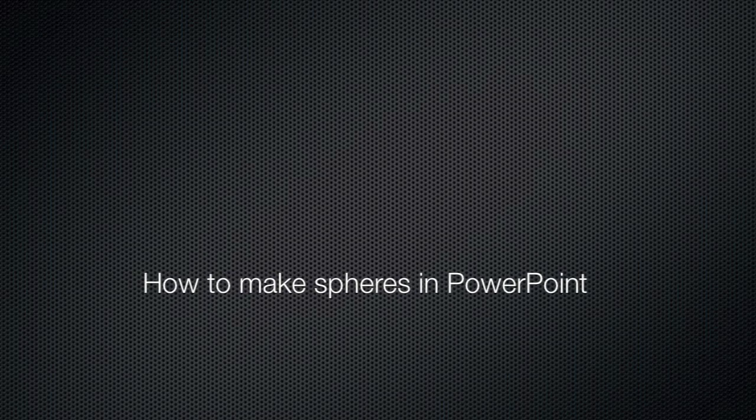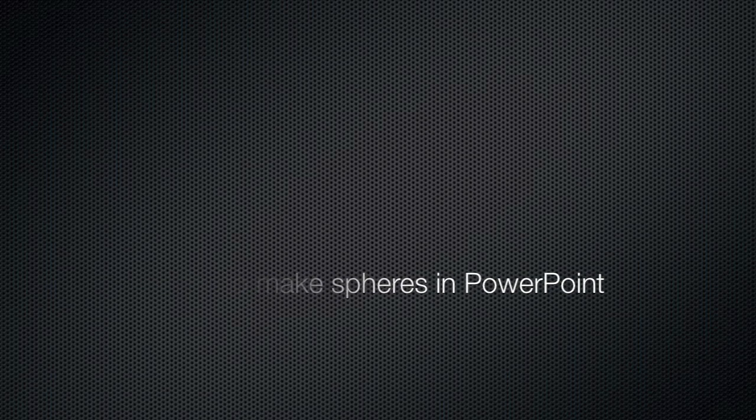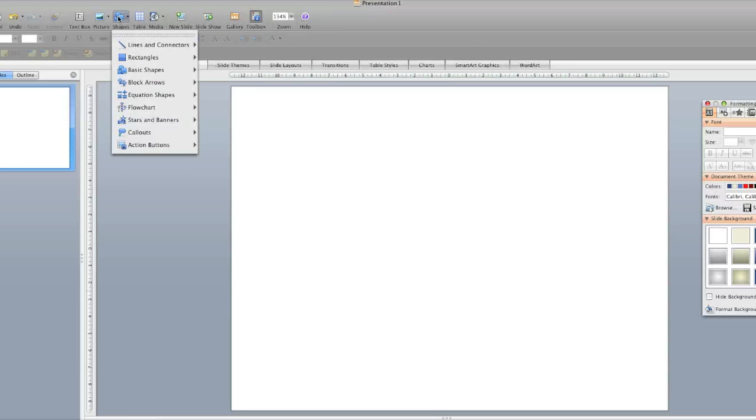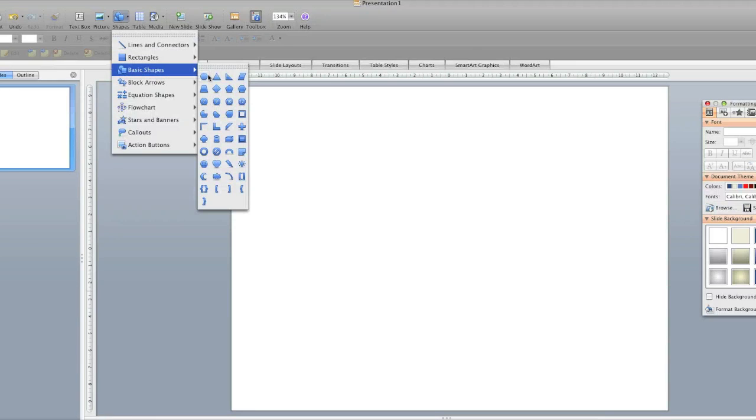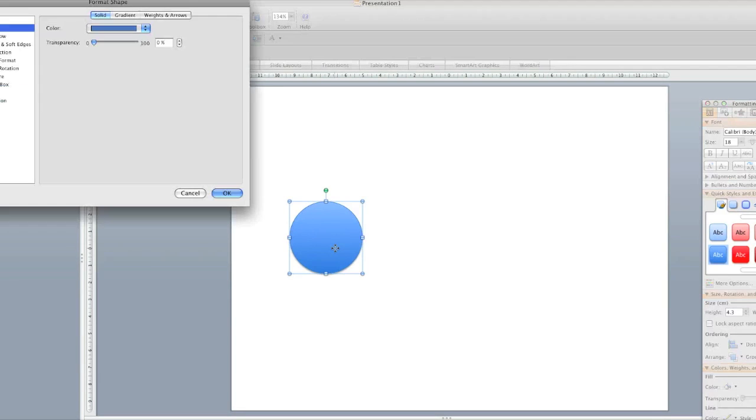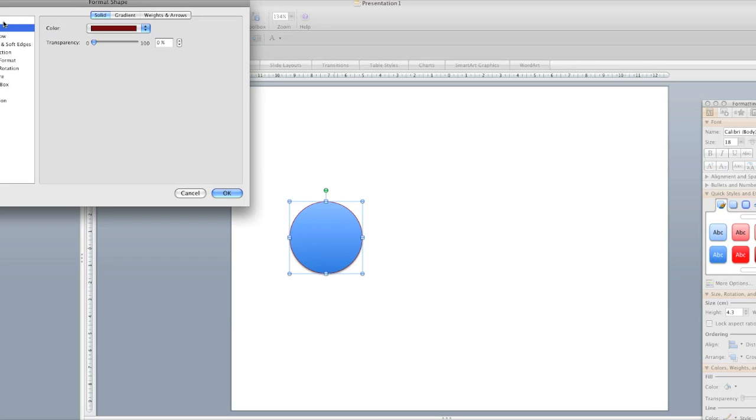In this video, we're going to show you how to make spheres in PowerPoint. The first thing we're going to do is make a circular shape like this. I'm going to change the color of the stroke. Let's make a red one, so dark red.